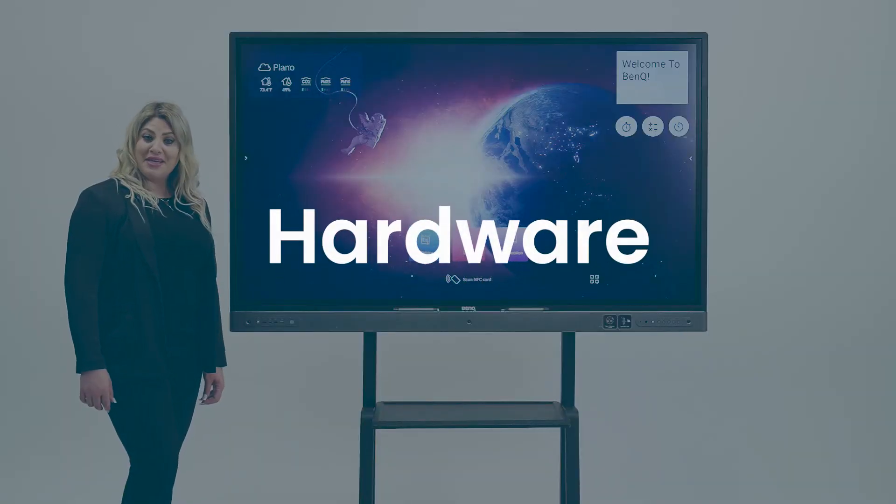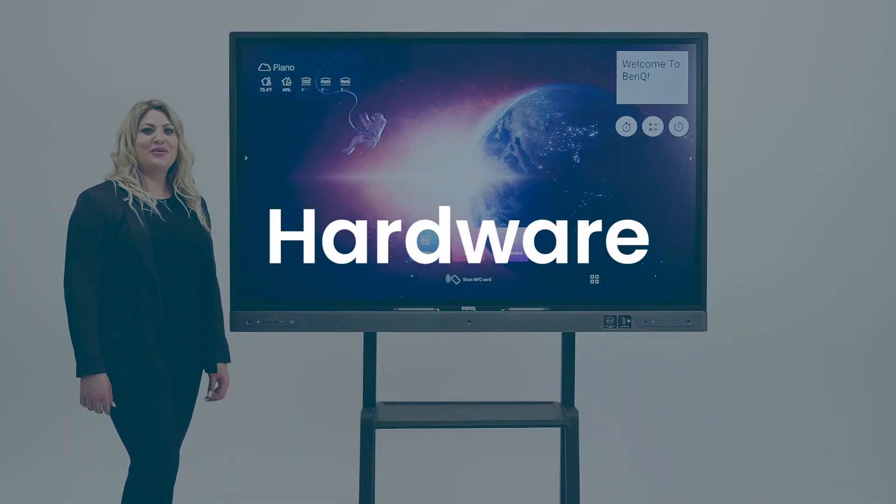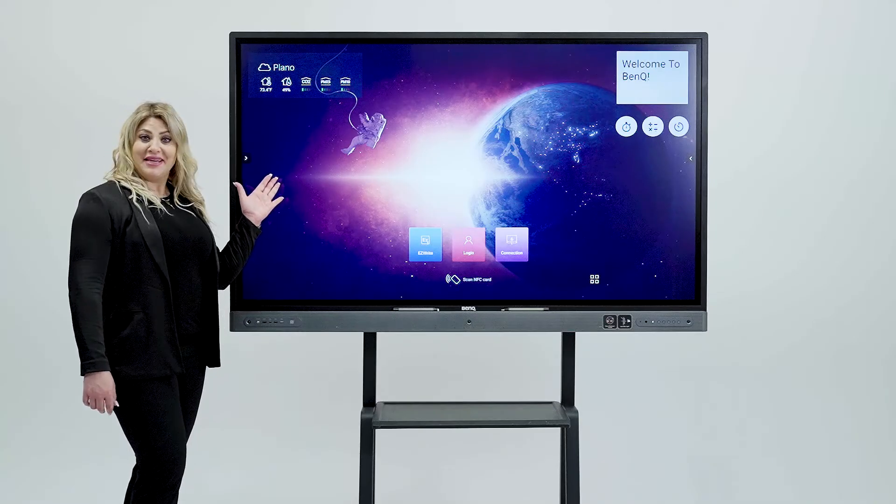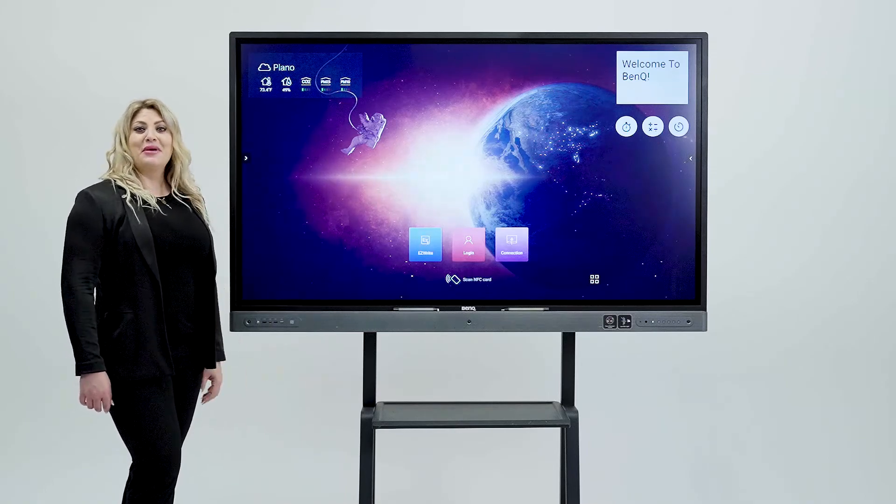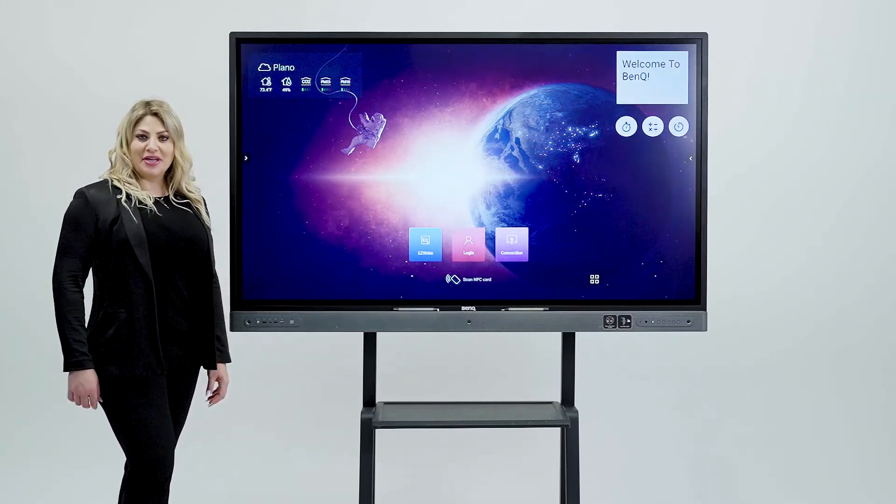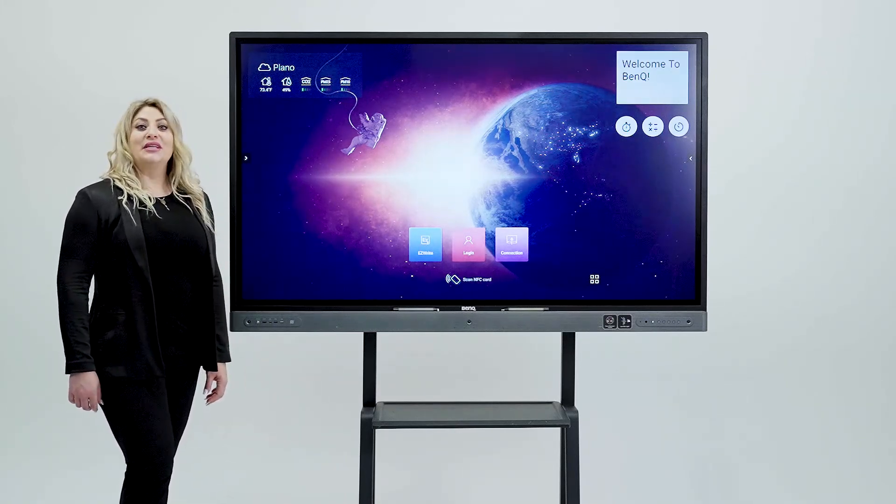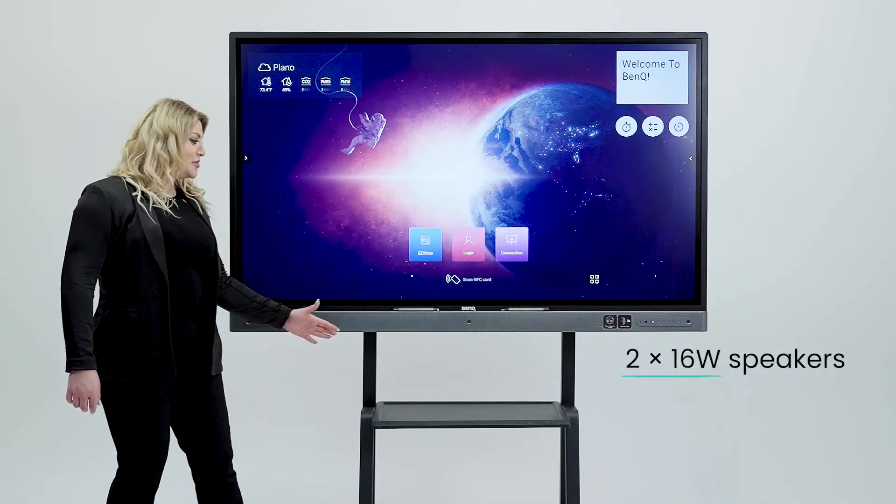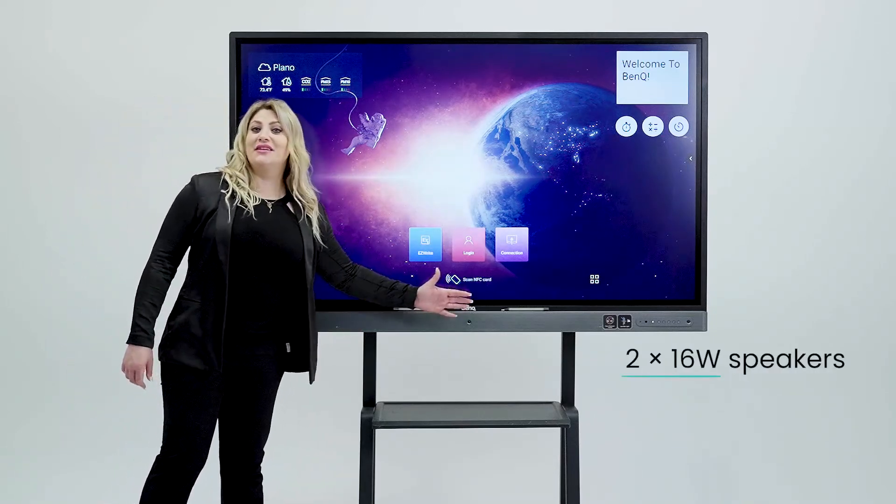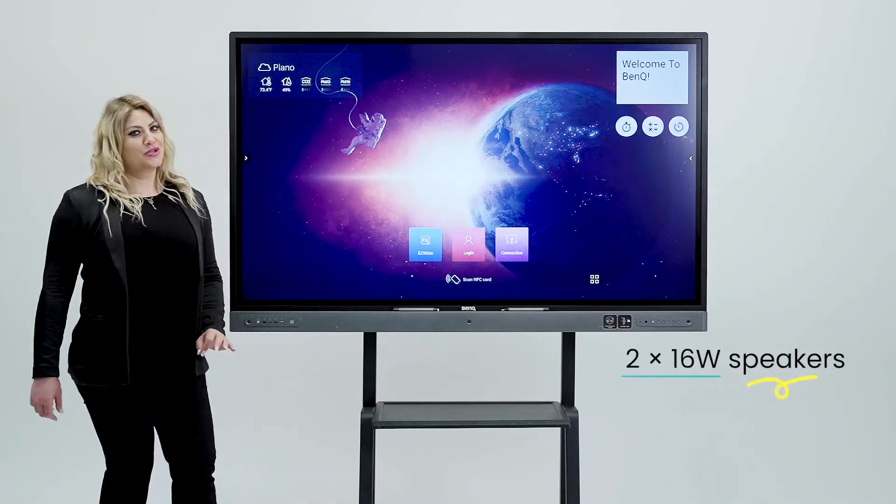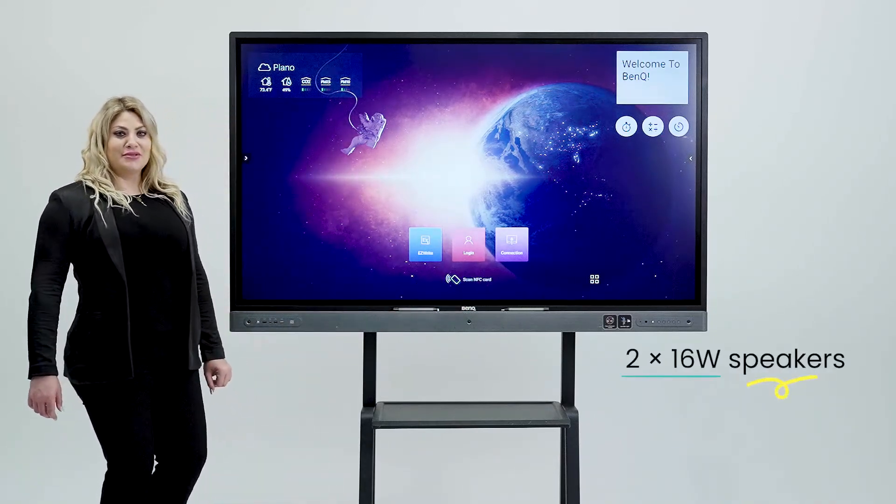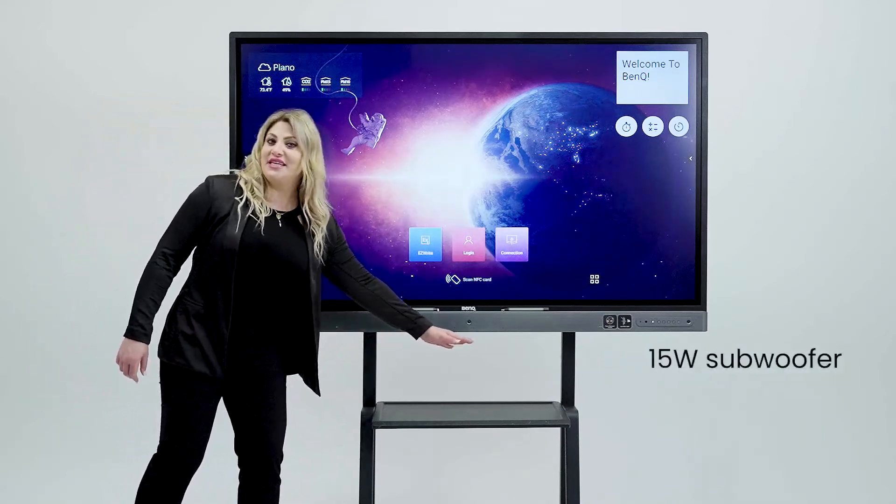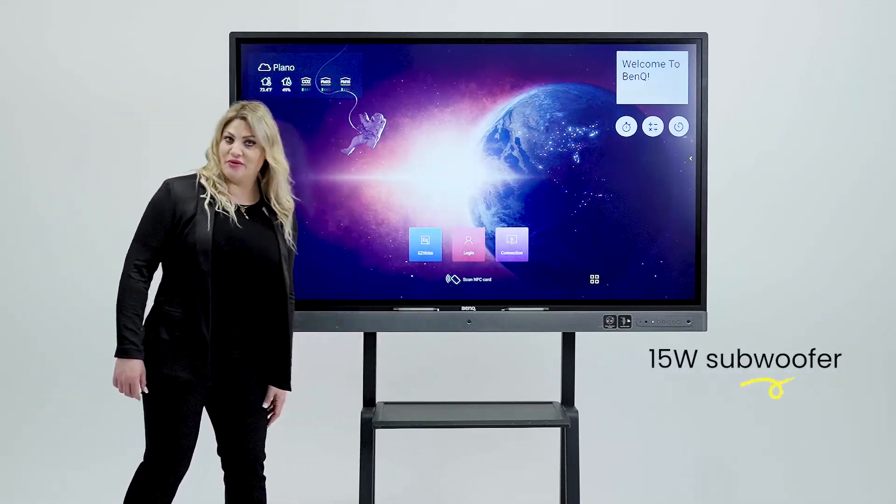In the beginning let me tell you about the hardware. Our 9H tempered durable glass makes us a solid leader in the market. When it comes to speakers we offer two 16-watt front-facing speakers which are very loud. We also have a 15-watt subwoofer.